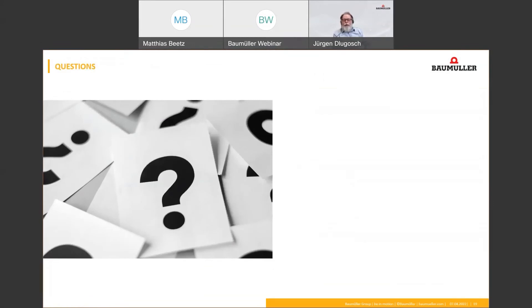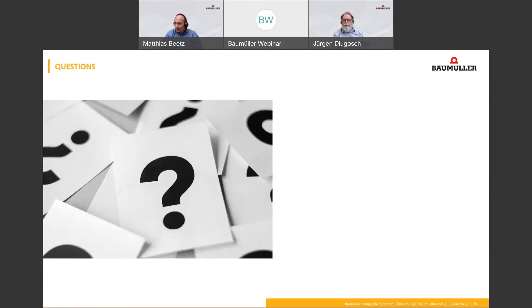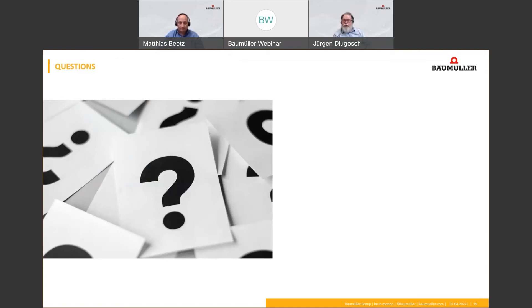Okay, thank you for your attention. I am now at the end of my presentation and we give over to Matthias again for starting the question section. Yeah, Jürgen, thank you very much for your interesting presentation. I am looking to the chat and we have some questions. The first question is, are there other use cases for Smart Monitoring?